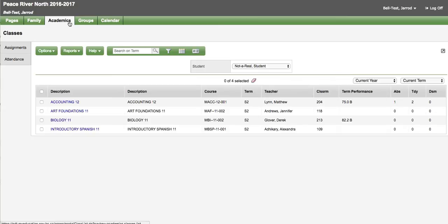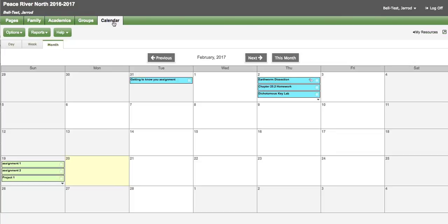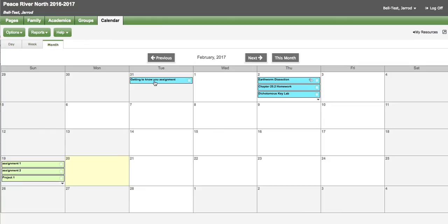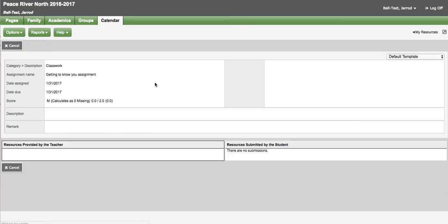Parents also have access to a calendar top tab. And the calendar top tab is linked to the teacher's grade books. And you will be able to see different colors that are associated to a course. As well as when they started and when they finish. Parents can click on this. Double click on this and get some more information about that assignment.